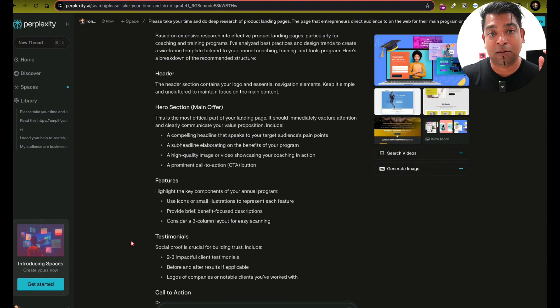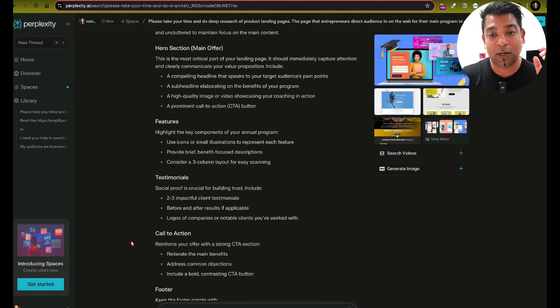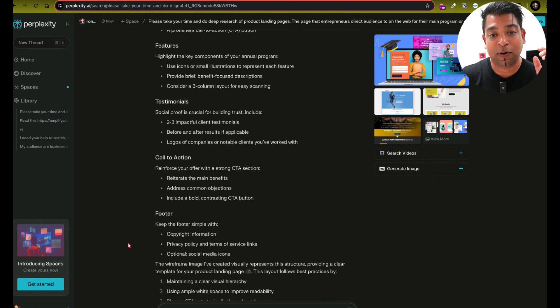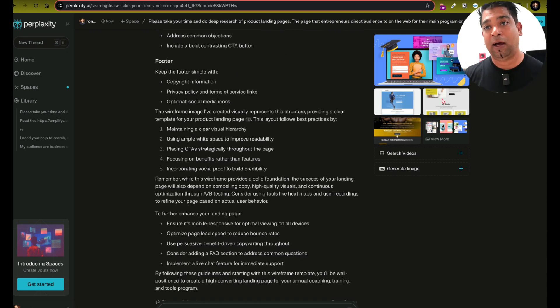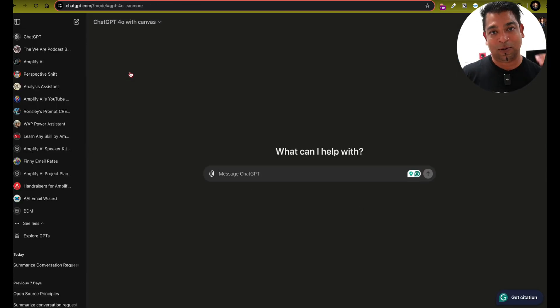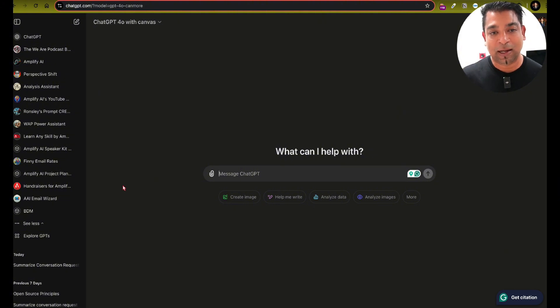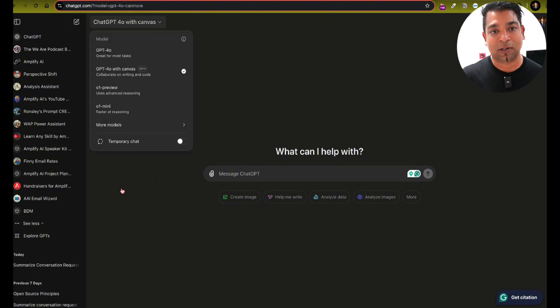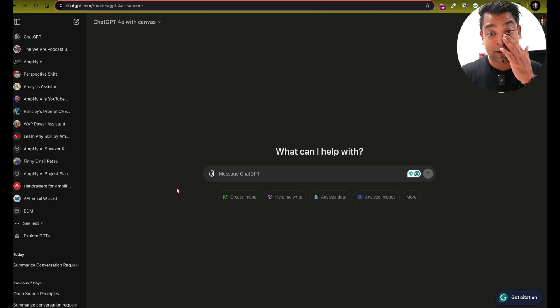And here is the wireframe, which is insanely awesome, right? So this is the wireframe. So I'm going to show you how I would do this firstly. So 4.0 Canvas, I'm going to click on that. If you go to ChatGPT and you have to be a plus user, you go to ChatGPT 4.0 with Canvas and you start from this space here.